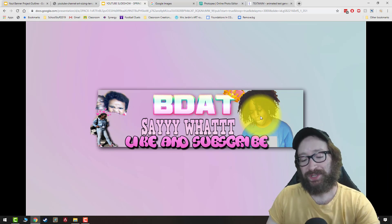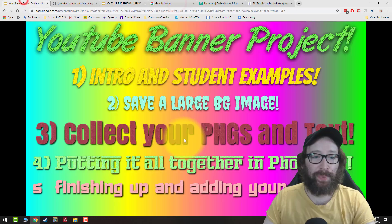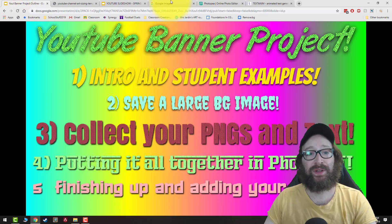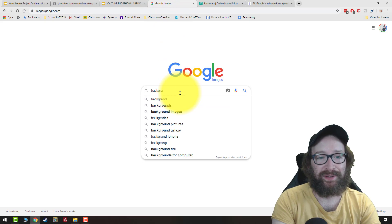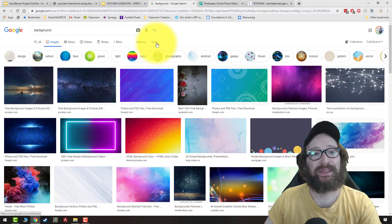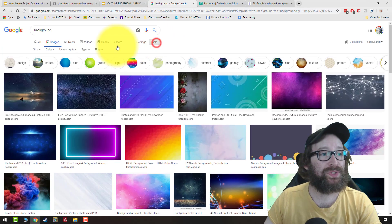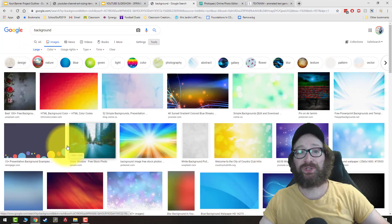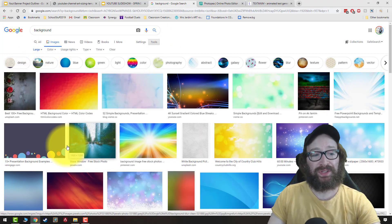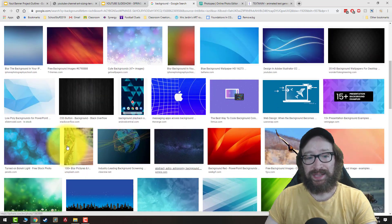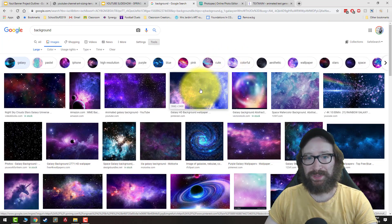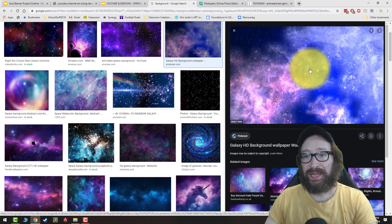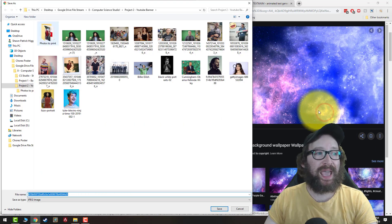Part two is save a large background images in Google. I'm going to click background. And the most important thing is I go tools size large because we really want a large background that looks very high quality. You're wanting something at least a thousand. I might go for galaxy background. I want something really high quality. So I'm going to click this. I'm going to let it load. I'm going to right click. I'm going to save image as.